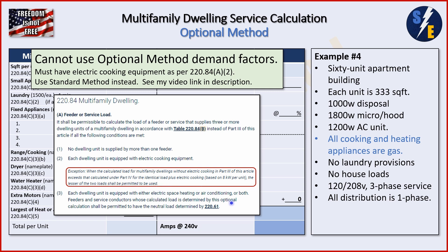However, there is an exception: when the calculated load for multifamily dwellings without electric cooking under part three exceeds that calculated under part four for the identical load plus electric cooking based on 8 kW per unit, the lesser of the two loads shall be permitted to be used. So we do two calculations: first, apply the standard method (part three) to the example as-is. Second, apply the optional method (part four) but add one 8 kW cooking appliance per unit as if it exists. Then compare and take the lesser of the two.